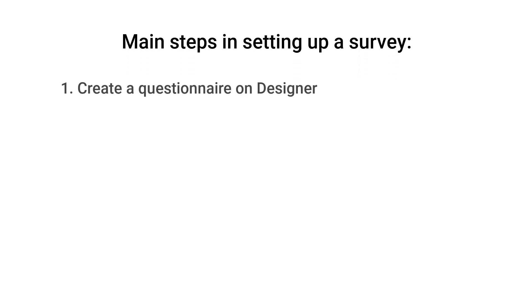1. Create a questionnaire on Designer. 2. Test the questionnaire with Tester.